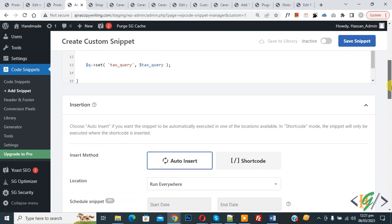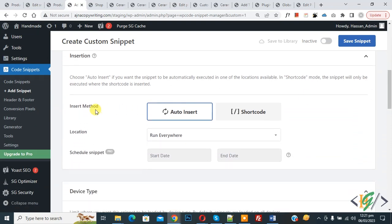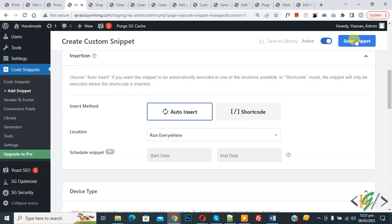Now scroll down, you see Insert Method: Auto Insert, Location: Run Everywhere, on top Inactive. Now Active, and then click on Save Snippet.